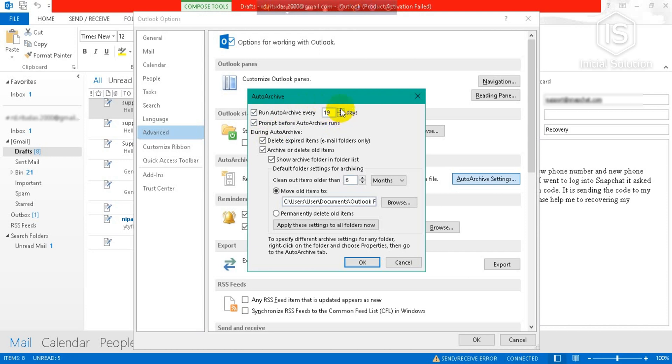And you also have to check 'Prompt before auto archive run.'